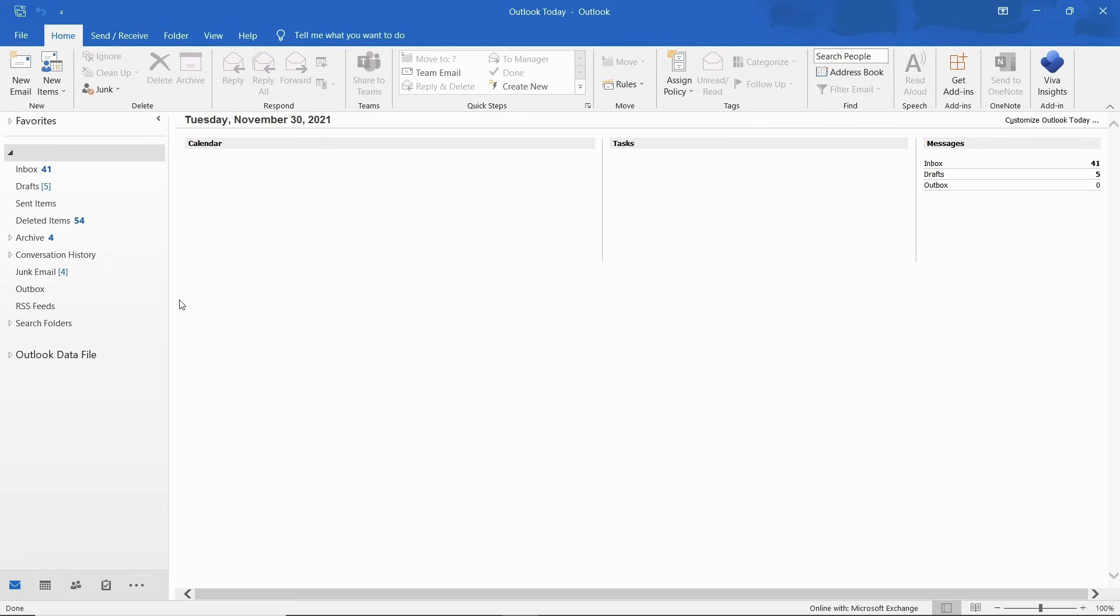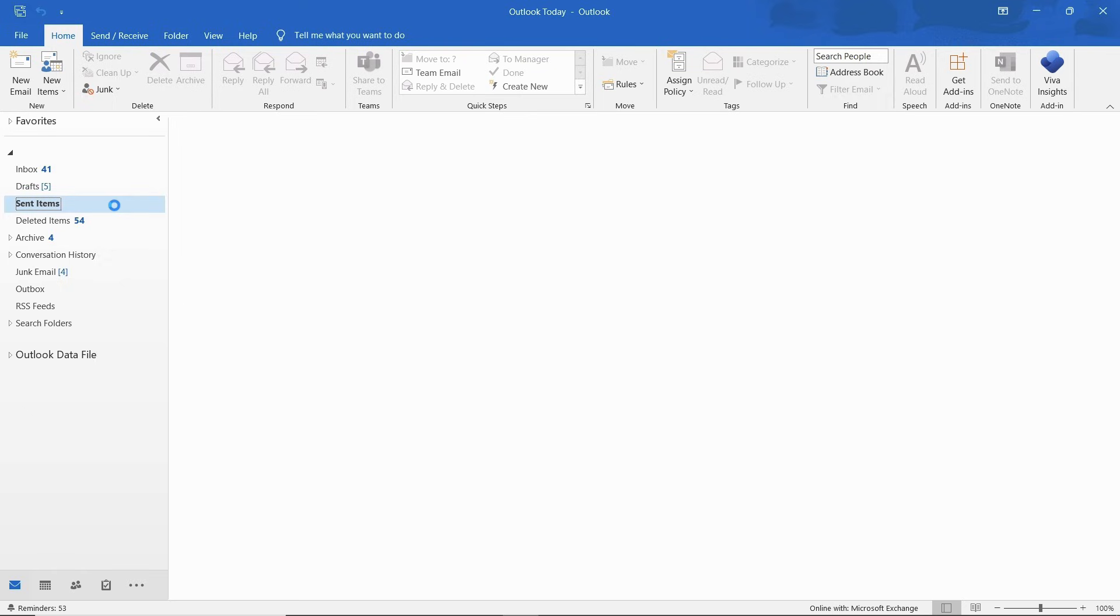Let's say you forgot to include an attachment in the email and want to retract it. For that, we would have to open up the email from the sent folder in Outlook and use the recall option.